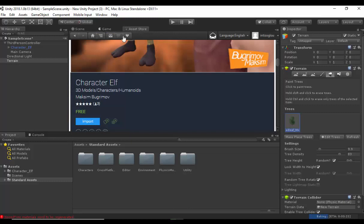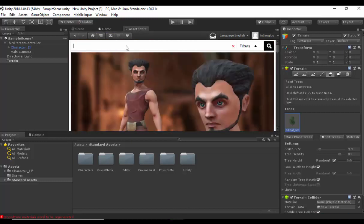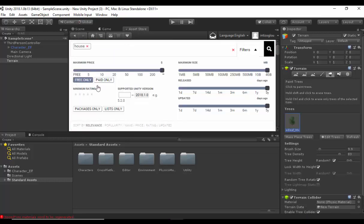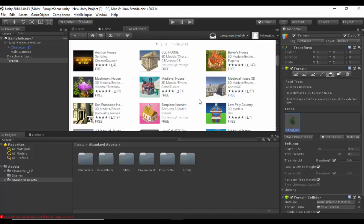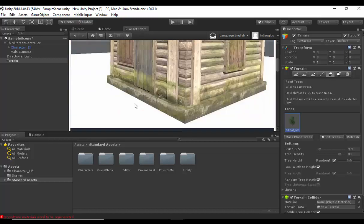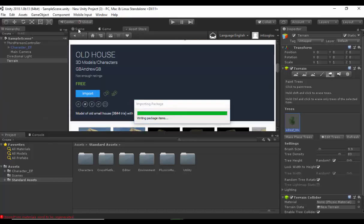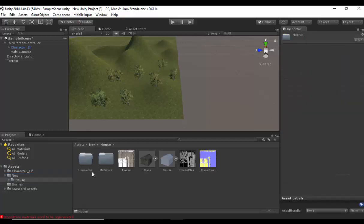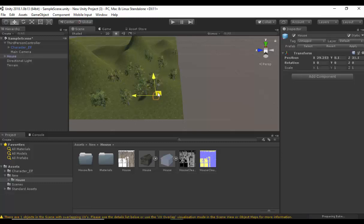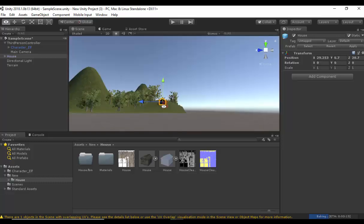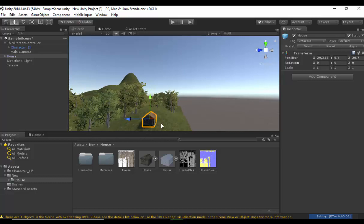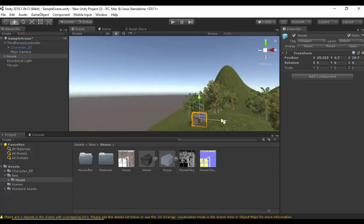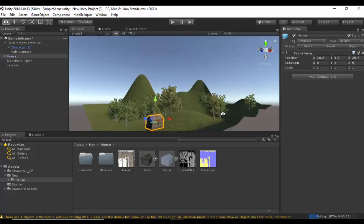I'm going to go to the Asset Store and download some houses. I'm just going to type house, click Free Only, and select this Old House here. We're going to click Download, then Import. Let's go back to the main scene. Here are the new houses. I'm going to double click on house and bring the house into the scene. Let's place the house somewhere on the little hill here. Let's hold the Alt key down and bring the camera a little bit down and rotate to have a look at the house on the hill.